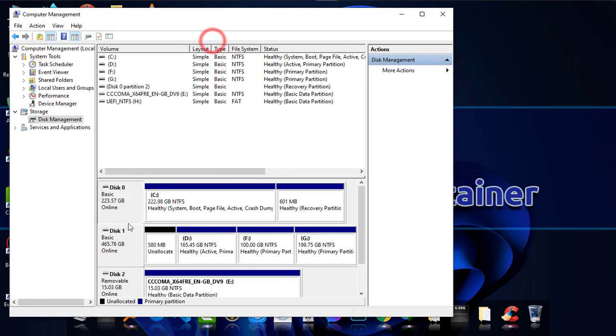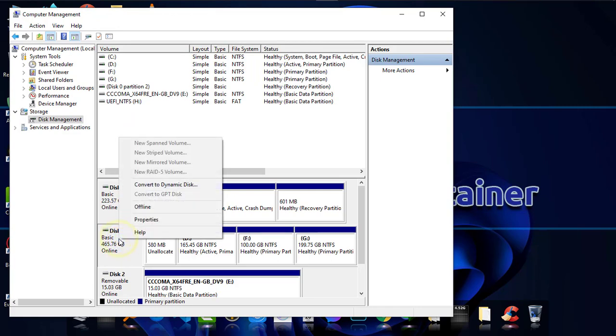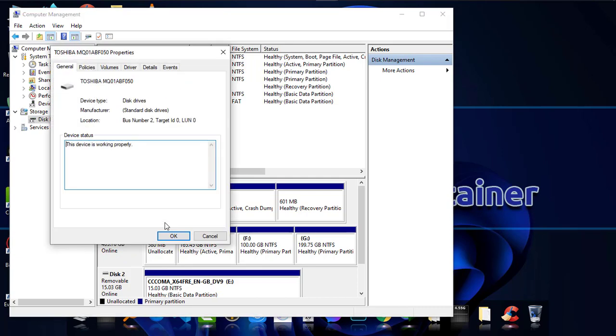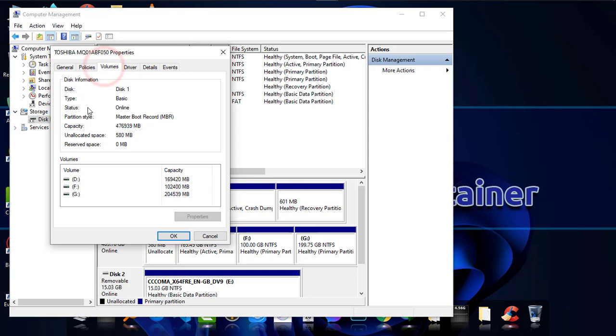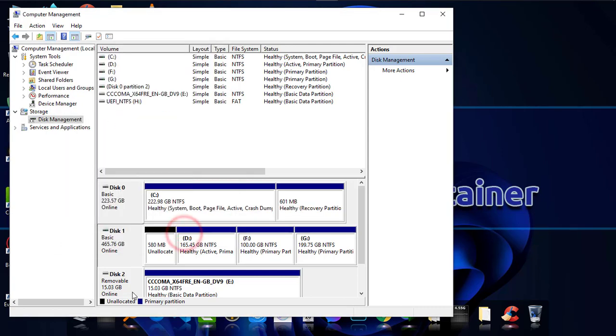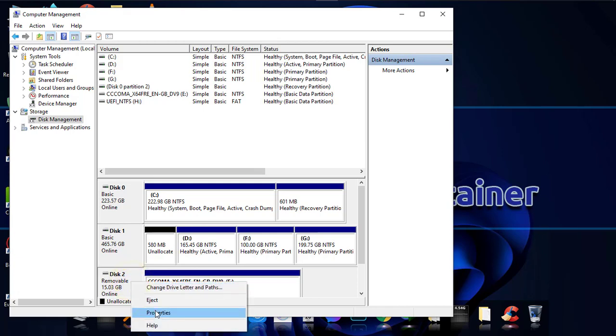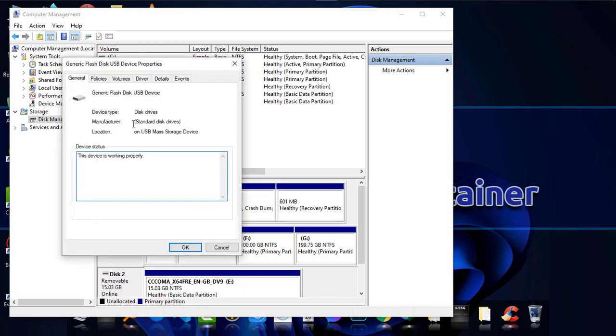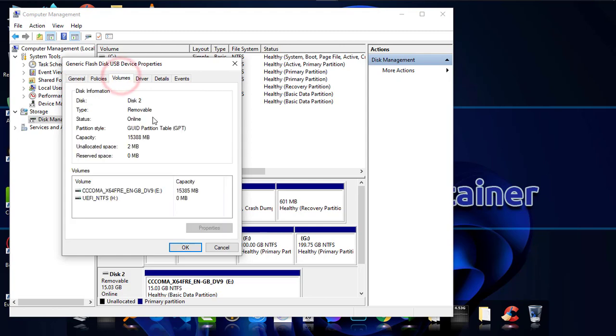You can also check another hard disk if you have more than one. Right-click, go to Properties, then Volumes - this one is also MBR in partition style. And another one, this removable disk - right-click, Properties, Volumes - this one is in GPT format as you can see.